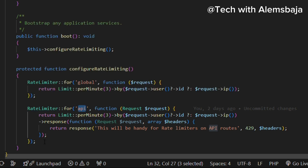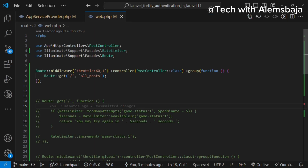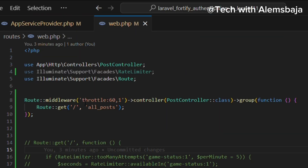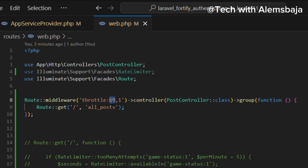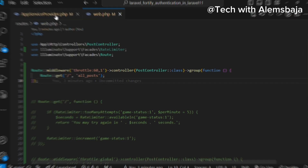You can also use the rate limiter middleware on the routes. There is the one that comes default with Laravel — it's called Throttle. This is the default rate limiter that comes with Laravel. It says you can only make 60 requests in one minute. If you make more than 60 requests to this particular route, it will actually take the user to an error page.